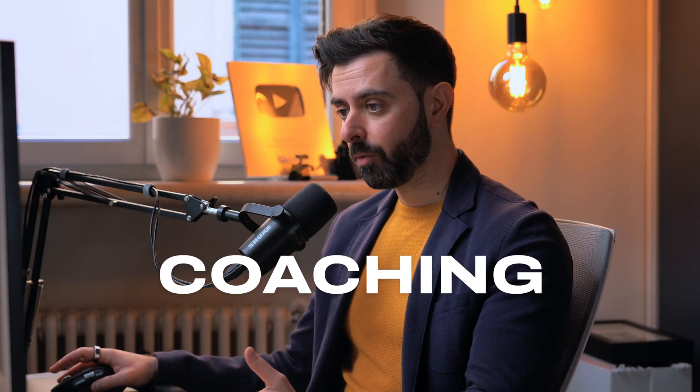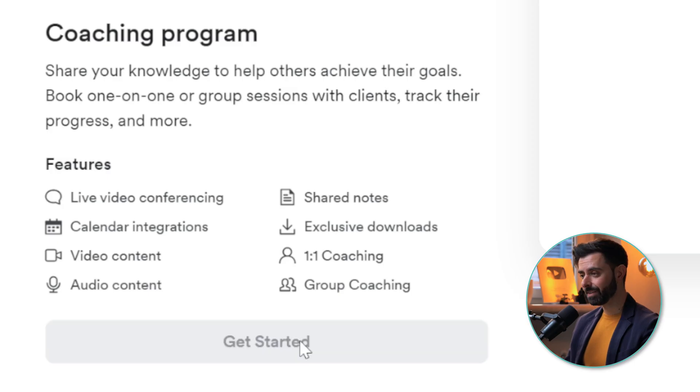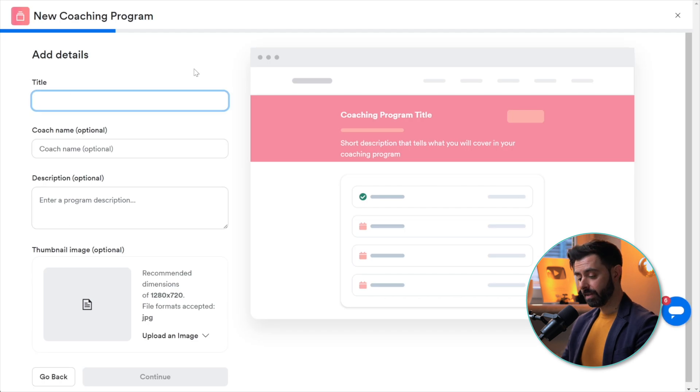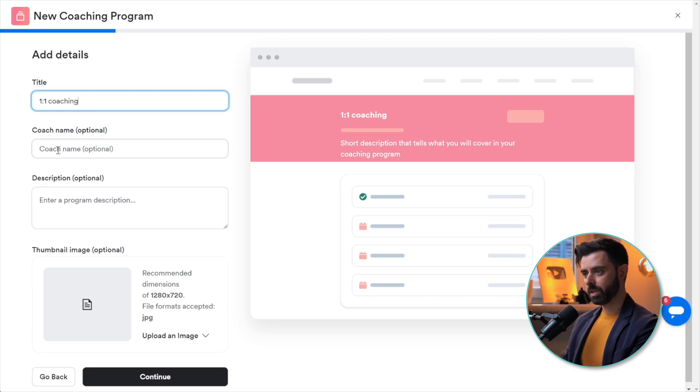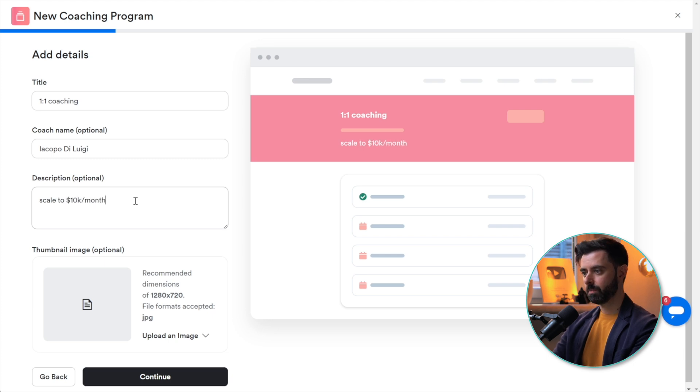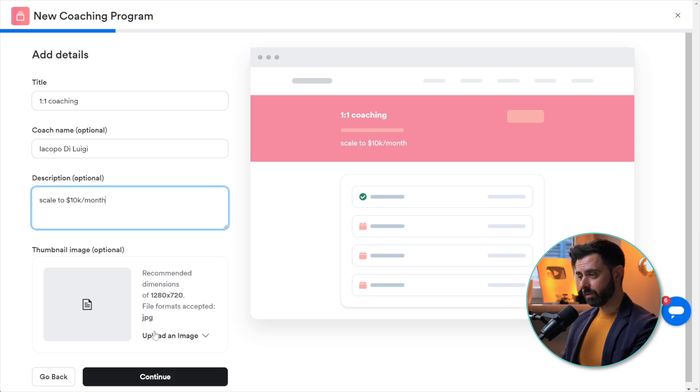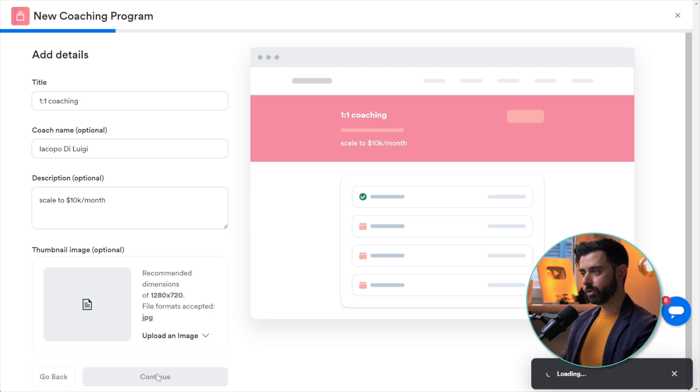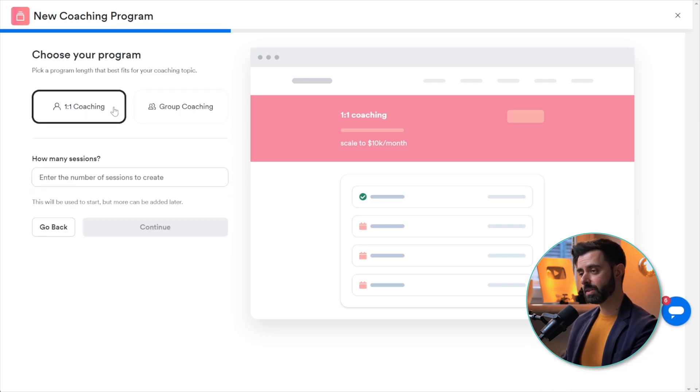For this video we're going to look at one-to-one coaching. Let's click Get Started and give it a title. Let's call it One-to-One Coaching. Coach name, description: Scale to 10k a month. If you have a thumbnail you can upload it. I don't have one right now, so click on Continue.